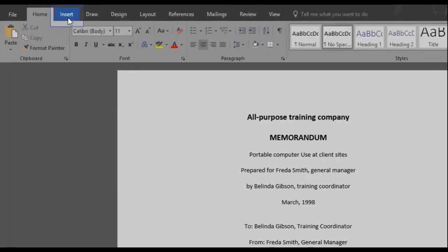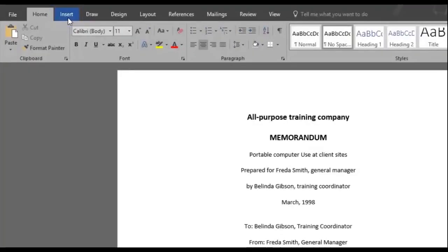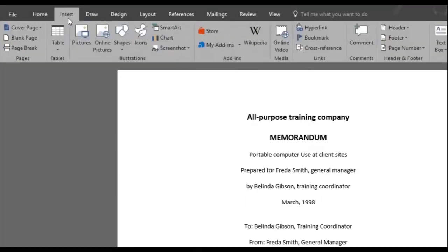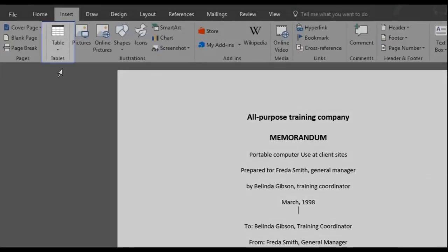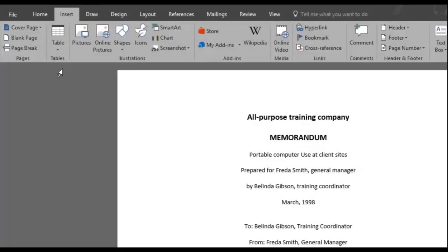To do so, let's click on the Insert menu. Under the Insert menu, you'll find a few sections such as tables, illustrations, header and footer, and more.